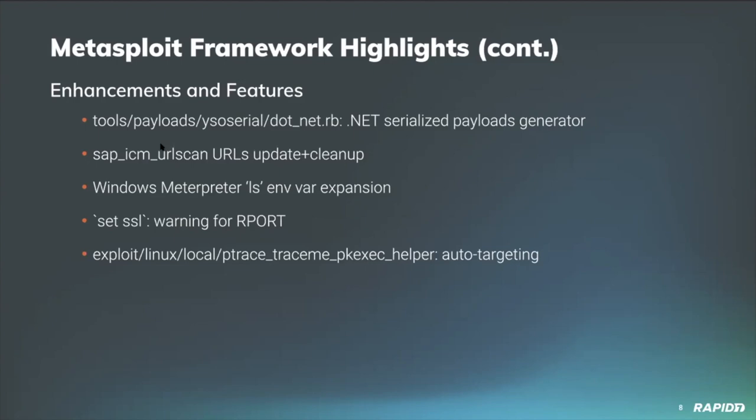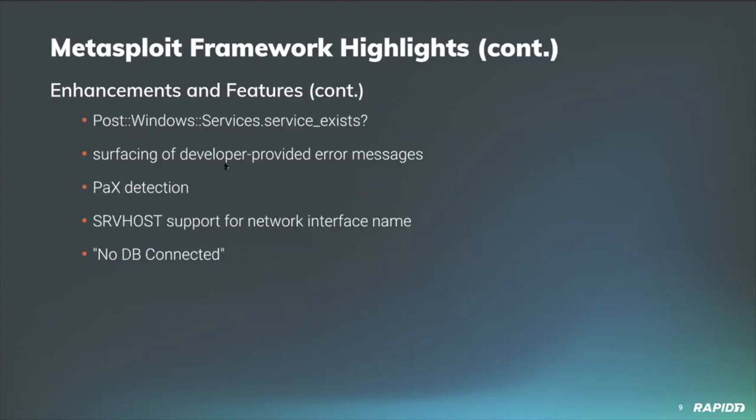Our own William Vu added a new warning for framework users that changing the value of the SSL option may require a change to the rport as well, so you don't get surprised by that. Community contributor B Cole swung through with some C code and updated the Linux PolKit pkexec helper ptrace traceme local root exploit module to prefer automatic targeting of useful PolKit helpers before falling back to a hard-coded list of helpers.